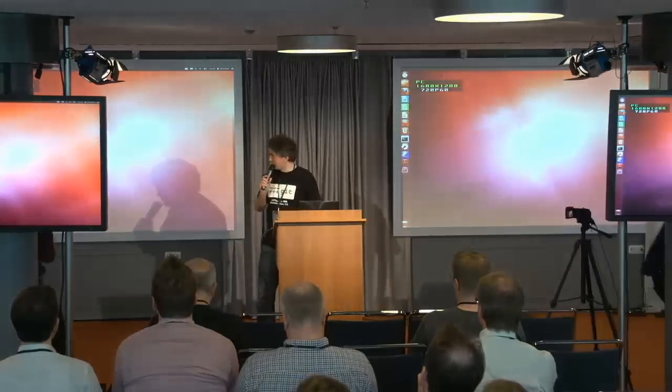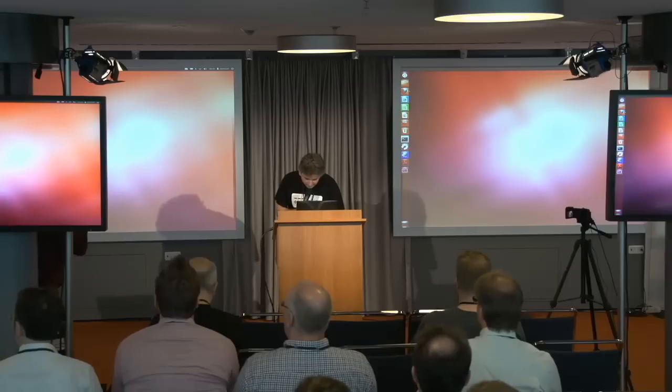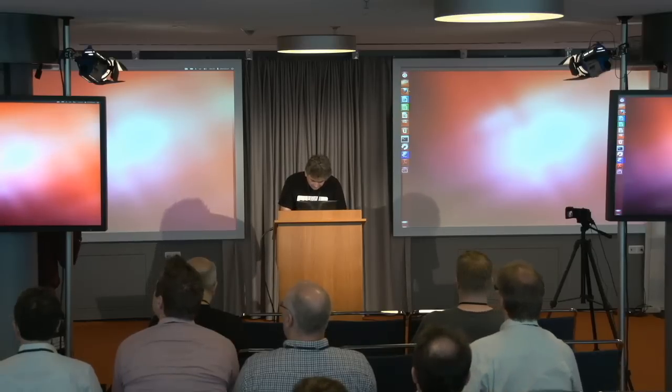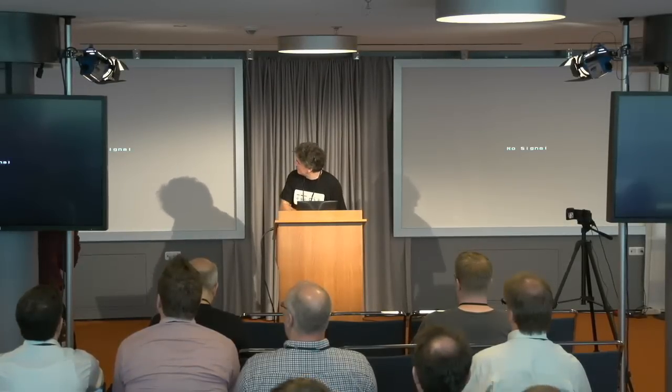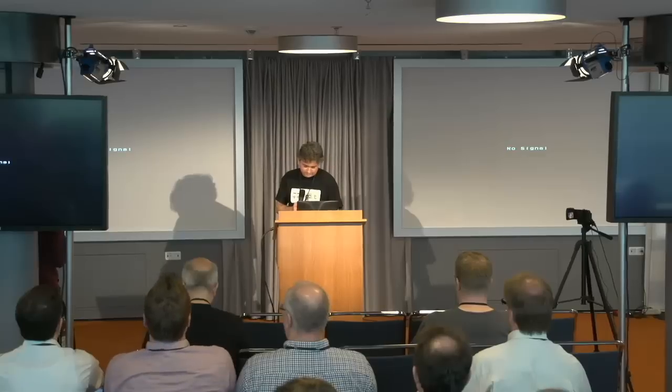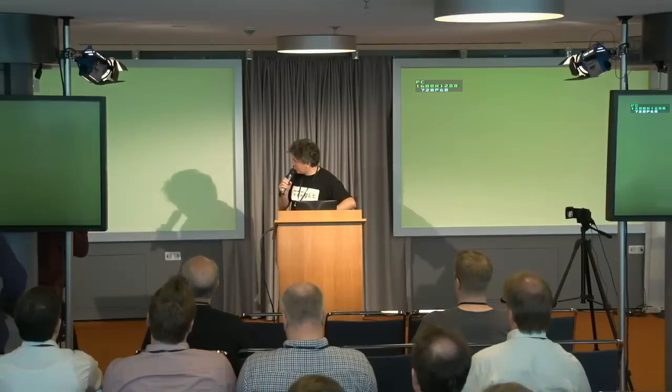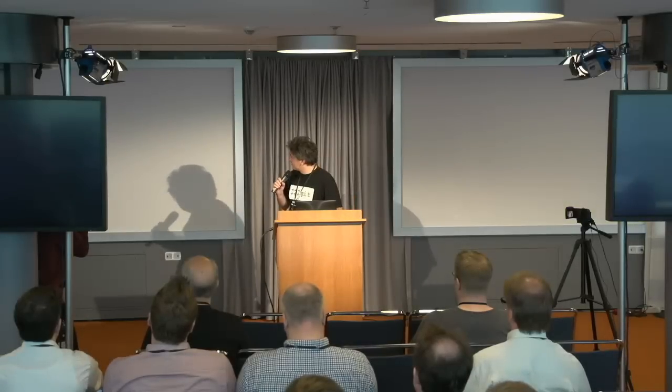Hopefully I will be able to show you a slide. No, I don't know what's going on.